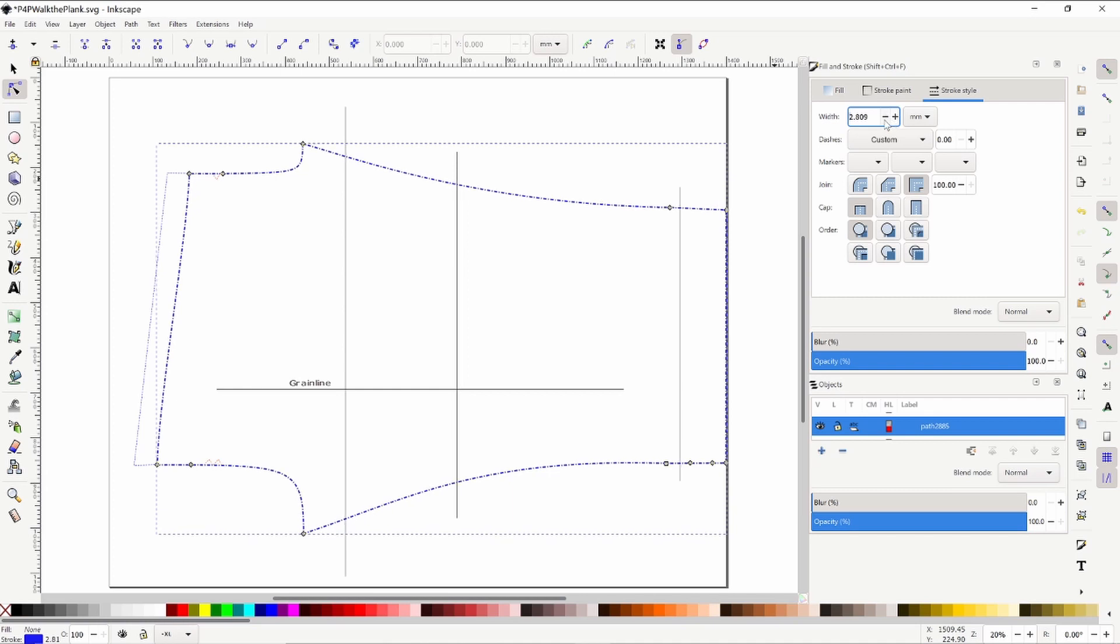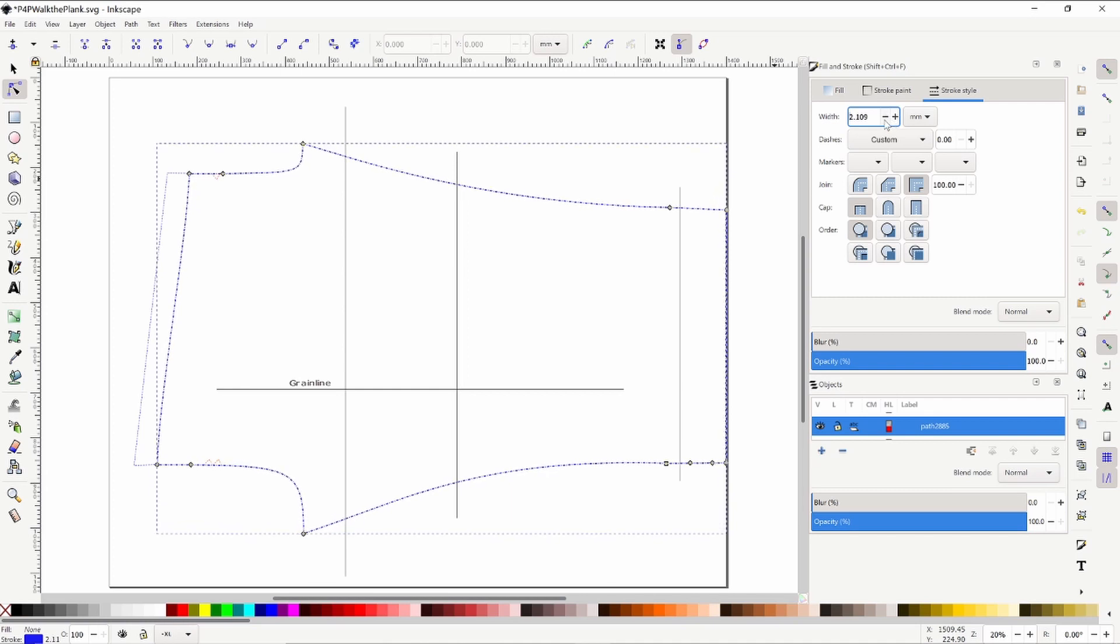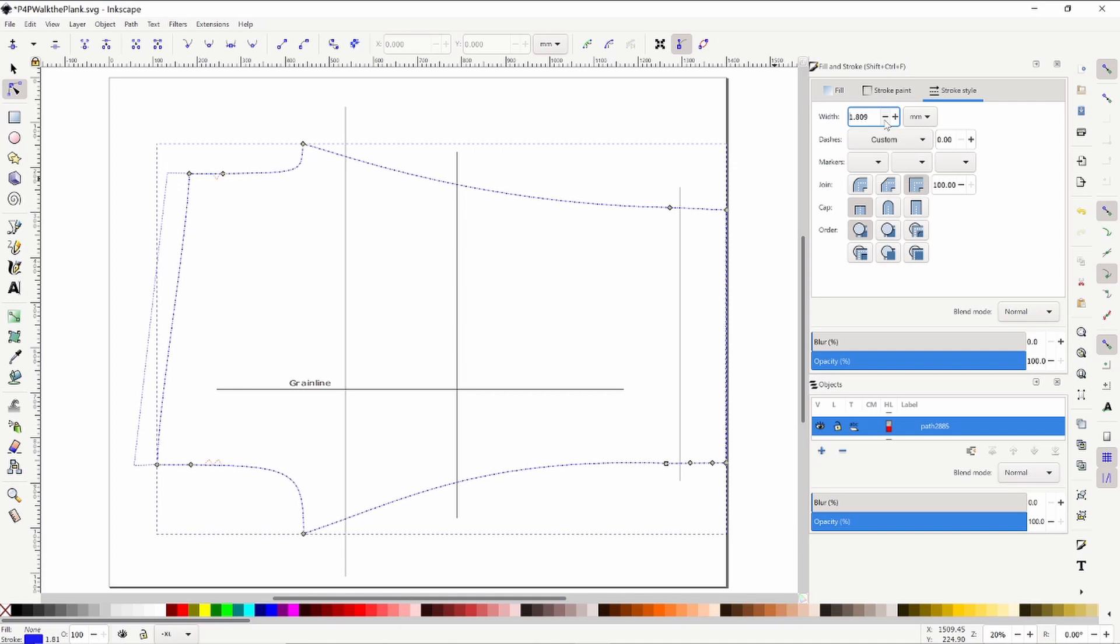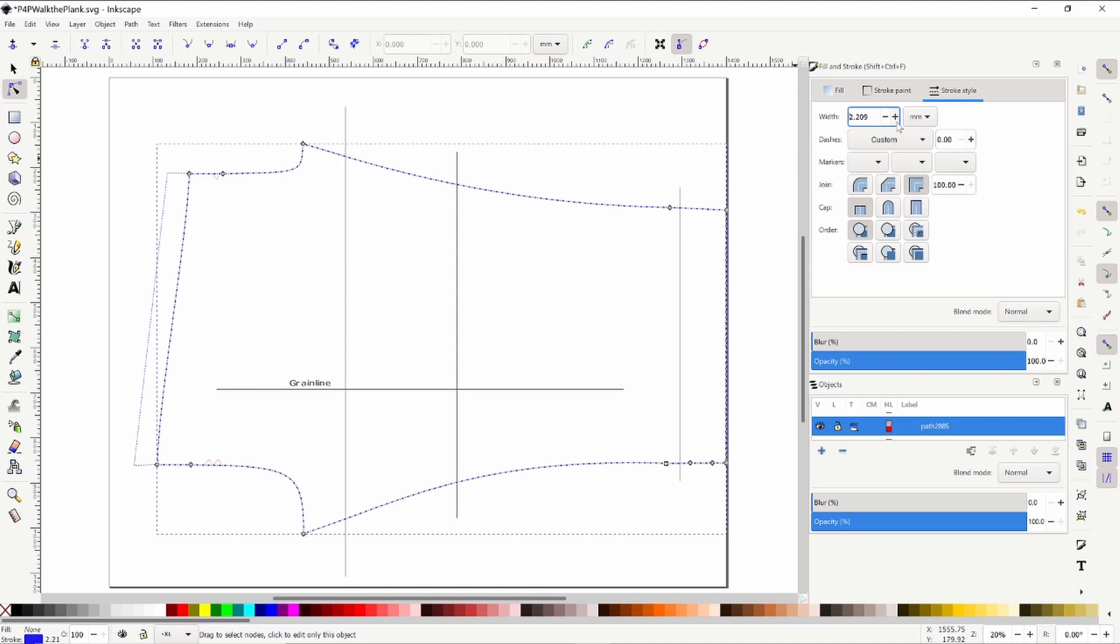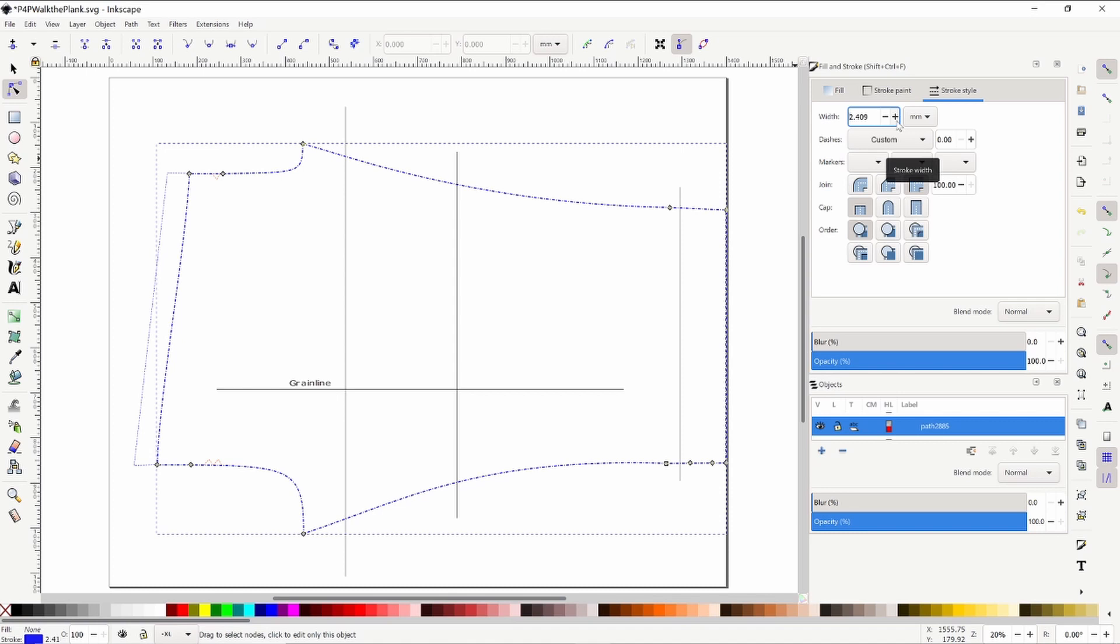You can make it as thick or as thin as you want. For me, I've been going to about 1.5 and for me that's really pretty visible. If you need it to be thicker, by all means you can go up as far as you need to - 2.5.